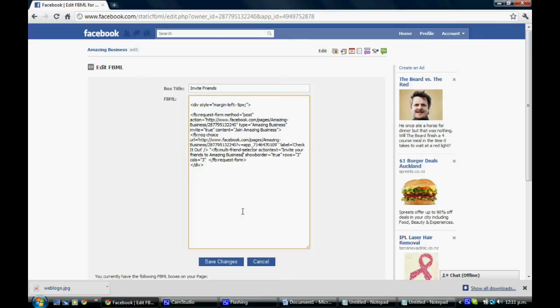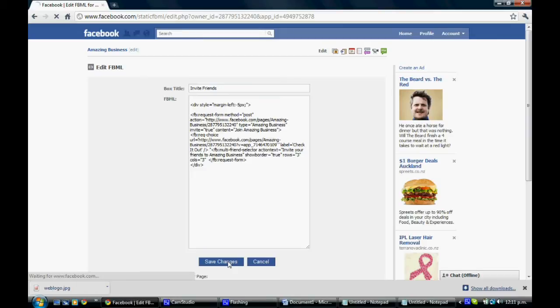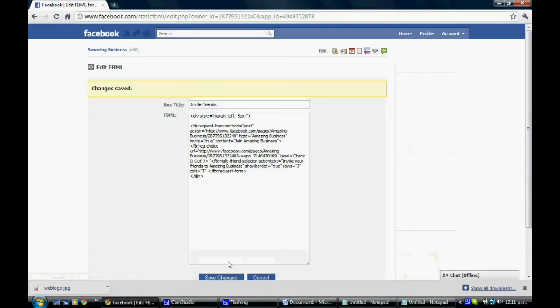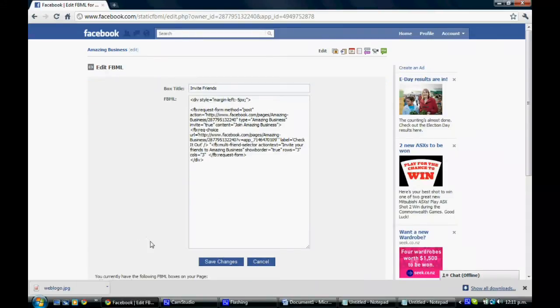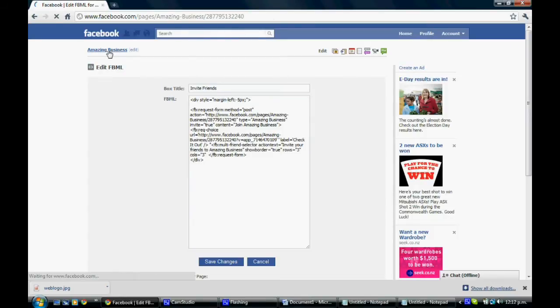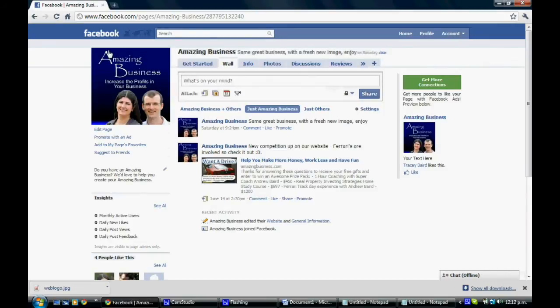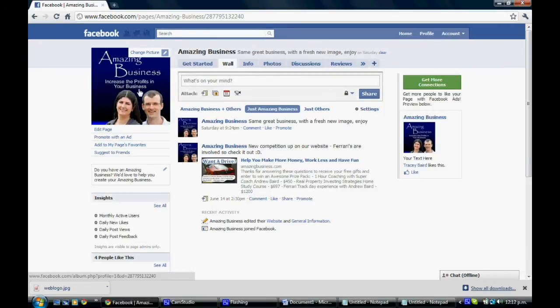So let's have a look through. Make sure it doesn't say your page name here or Facebook URL here. You want to make sure it's your correct stuff. Otherwise you'll have an incorrect script. And click save changes. Once you've clicked on save changes, if you go back up here to Amazing Business, or whatever your page name is, if you click on that, it'll take you back to your page.